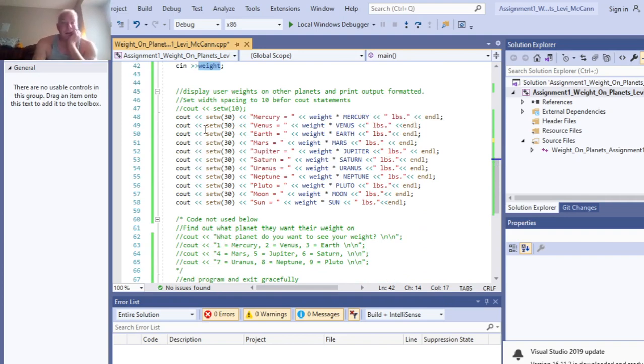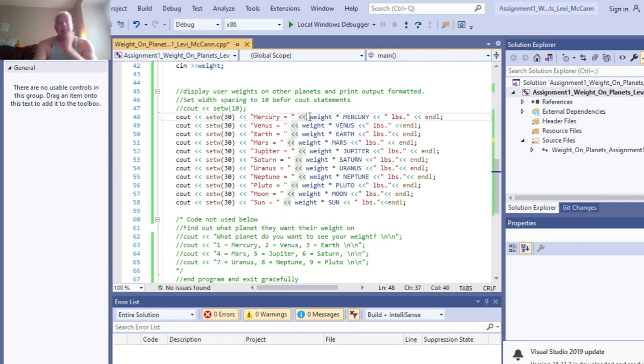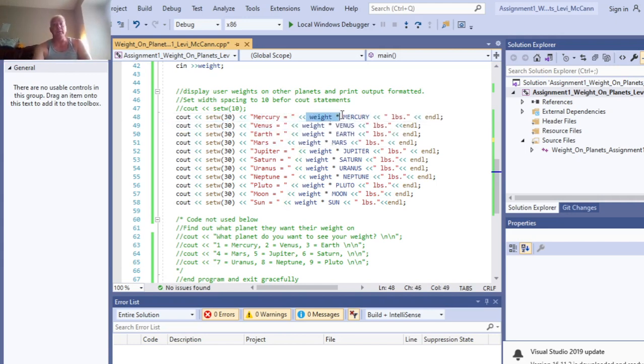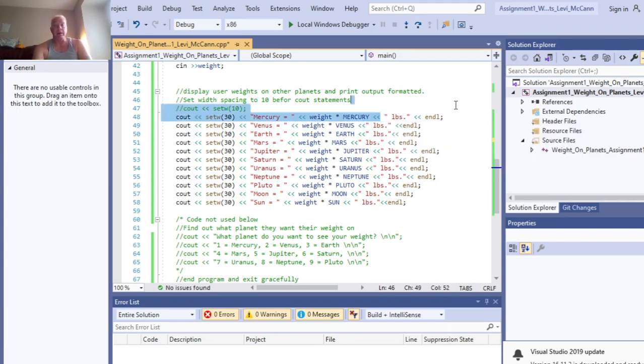And this is where we set our precision, the width here. Those are cout statements for Mercury, and then this is our calculation: weight times our constant double Mercury, and then we got pounds, and then we got the end line.